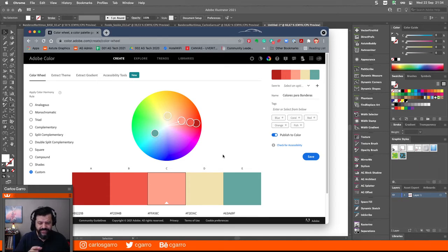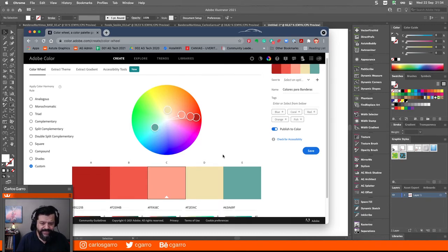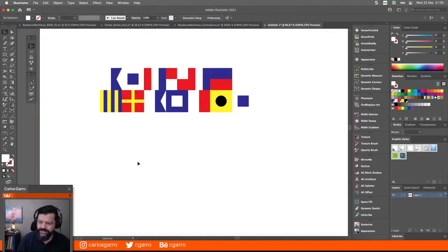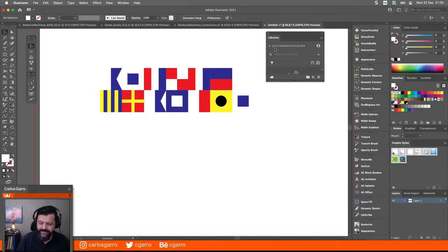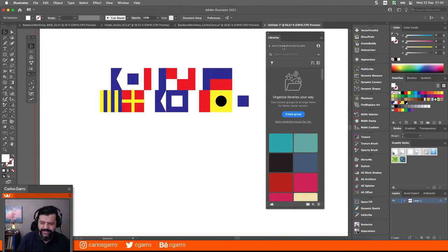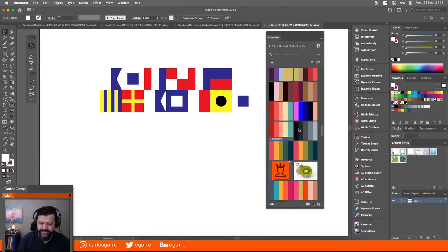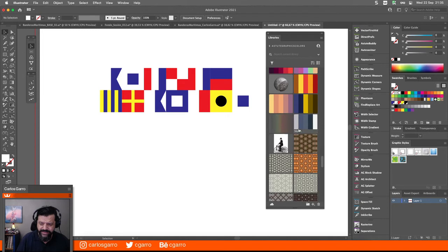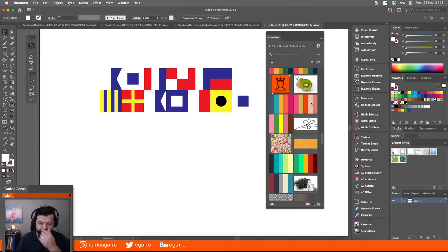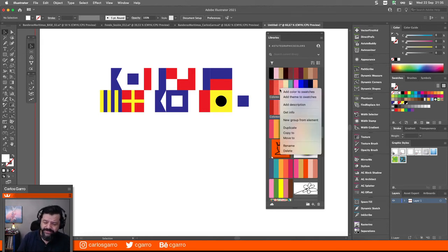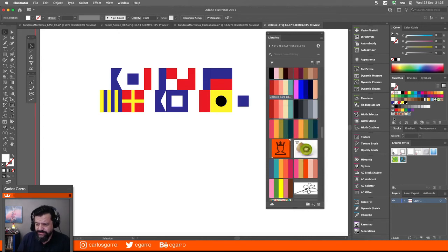Recuerden que si no tienen Creative Cloud, pueden descargar la paleta en formato Adobe Swatch Exchange. Pero como aquí tenemos el programa, nos vamos aquí a Libraries. Ahí yo ya tengo lista la biblioteca que se llama Astro Graphics Colors. Lo que voy a hacer es buscar el color que acabo de hacer, que debería aparecer aquí de último. Aquí está: Colores para banderas. Lo agrego en orden alfabético. Lo único que hago es darle clic derecho y darle a 'Add to Swatches', o sea, agregar este mostrario de color a las muestras del documento. Y ahí aparece.